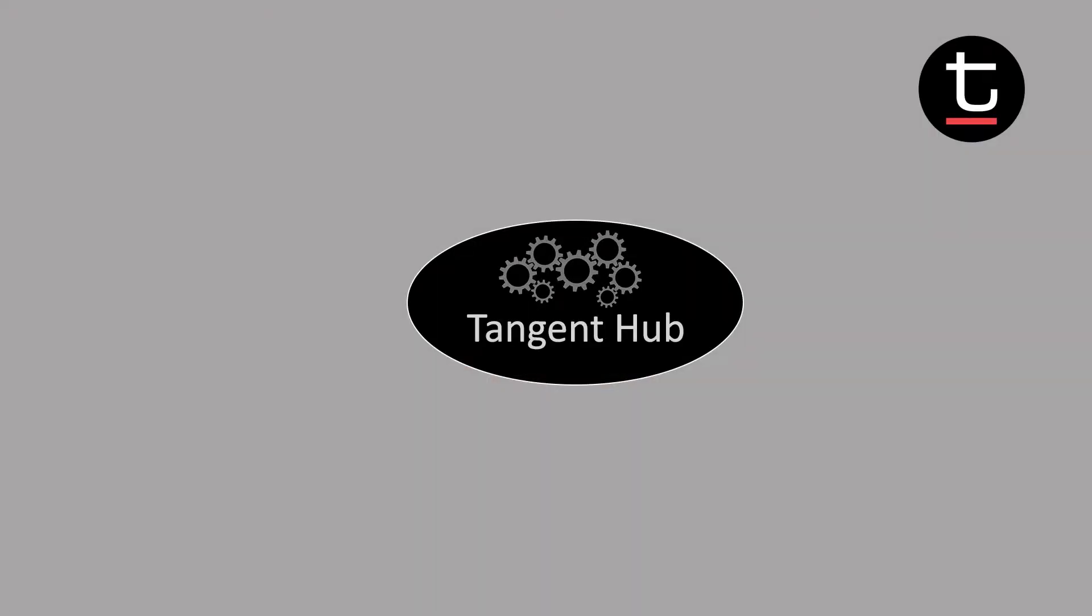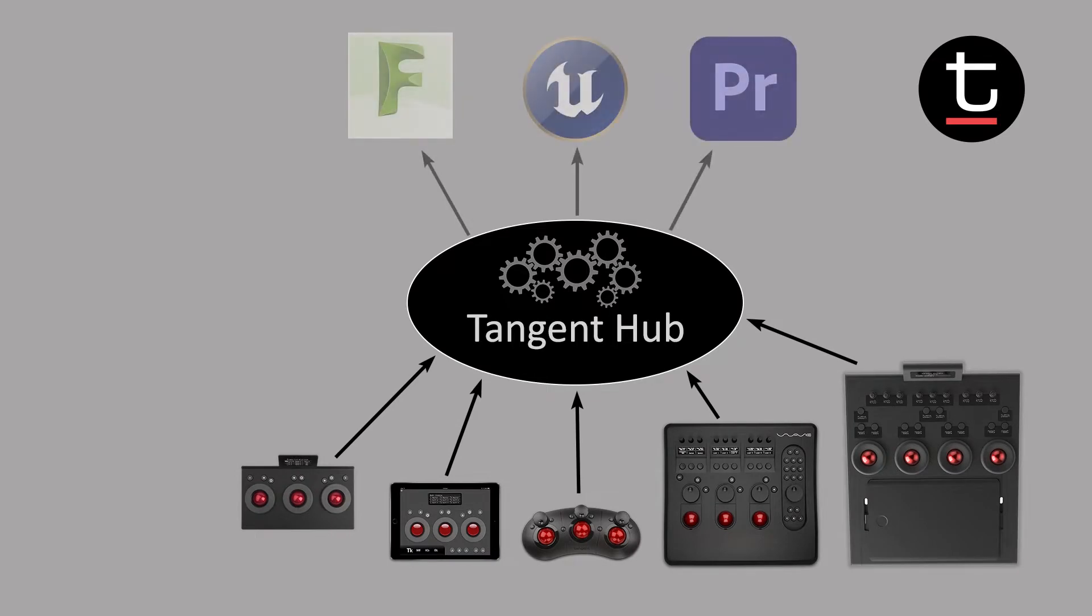First I should explain the difference between the Tangent Mapper and the Tangent Hub, both of which are installed at the same time. The Tangent Hub runs silently in the background and provides the communication between the physical panels and the software applications that you're controlling.